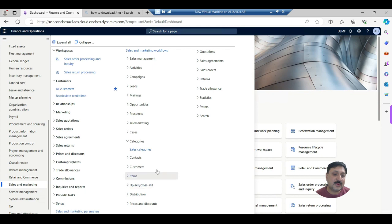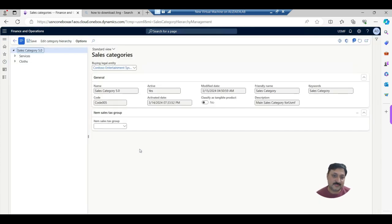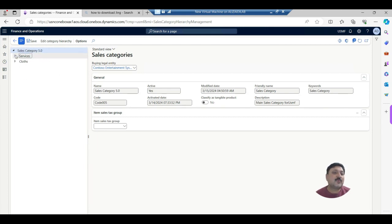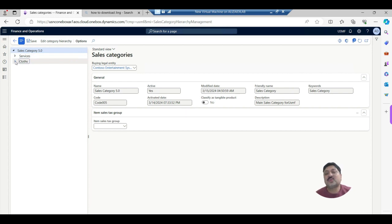If we go into the Sales and Marketing module, then Setup, and then Categories, here are our sales categories. Currently I have configured sales category 5.0 and it has two subcategories for clothes.